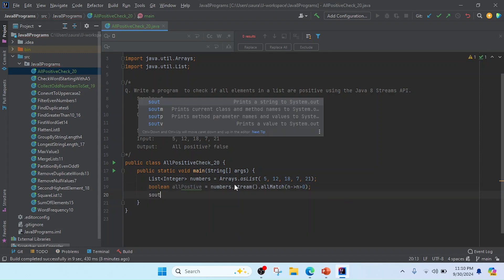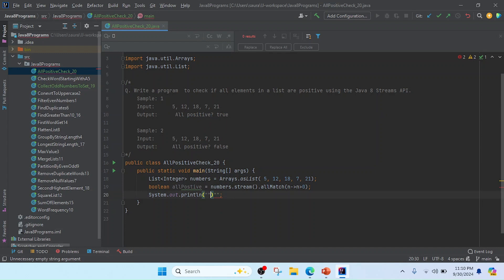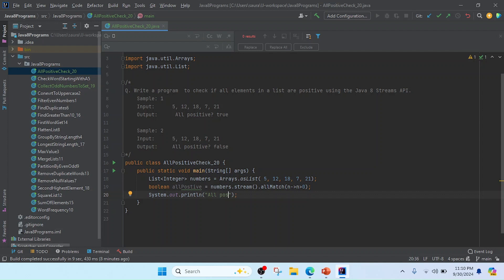I will print System.out.println. You can see all positive, so I will give some message like all positive with a question mark, and then I will use the allPositive variable.